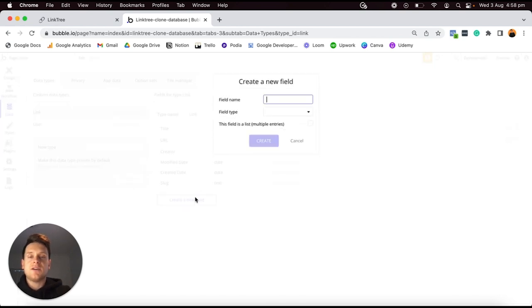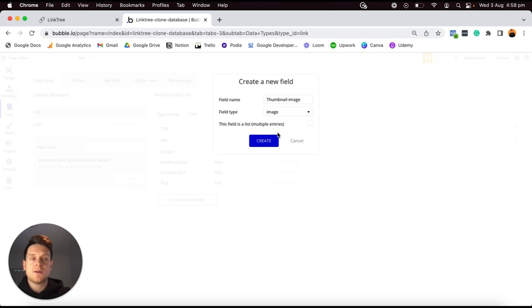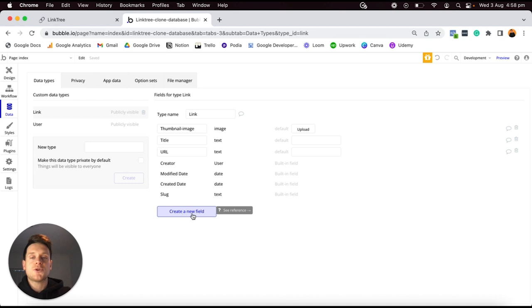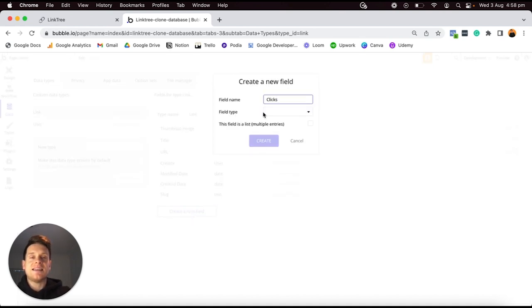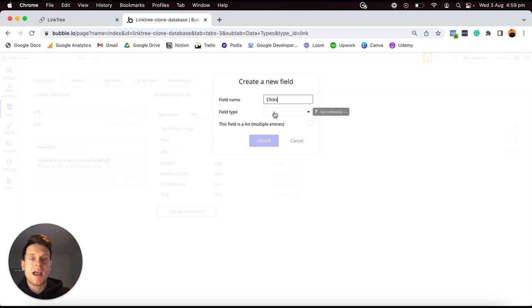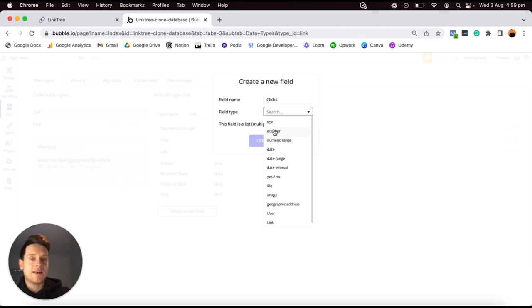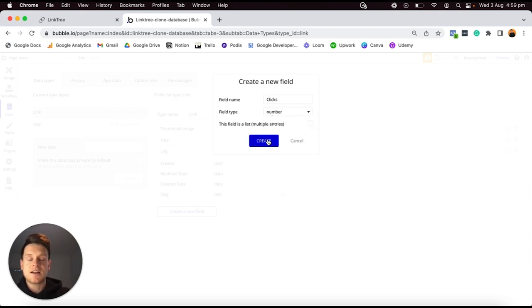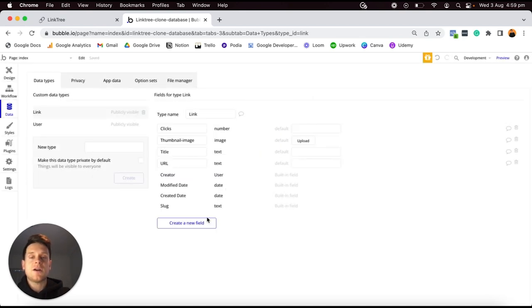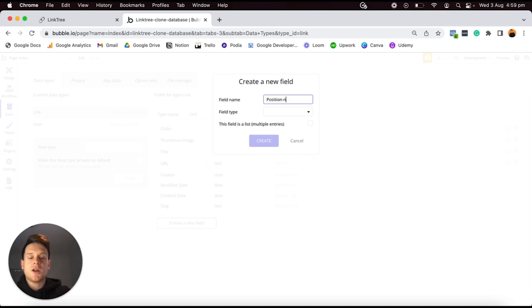For every link I'd also like to create a field that allows a user to upload a custom Thumbnail Image — this will be an image field type. I'll create that. Then I want to create a field to track the number of clicks a link has received. Every time someone's link is clicked, I'll track how many clicks it has received and display that to the user. Because I'm performing a count, I'll set this field type to be a Number.